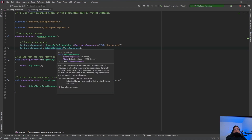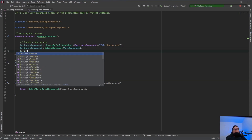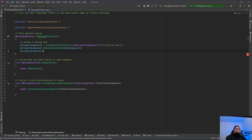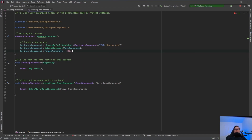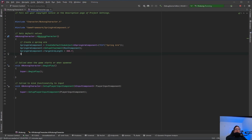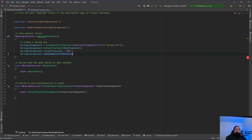Now we do spring arm component, and we need SetupAttachment. SetupAttachment is just going to be the root component because we're attaching it to itself. Then for the spring arm, we set TargetArmLength to 300.f — because it's a float. And we set bUsePawnControlRotation to true. What that does is, when you move around, it's going to move the spring arm when you go left and right, up and down, using the pawn rotation. That is the spring arm done.